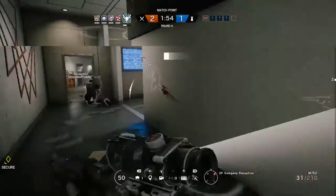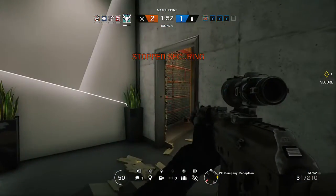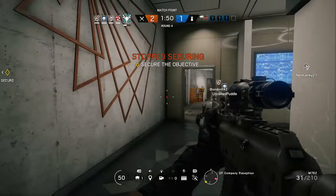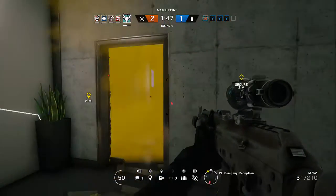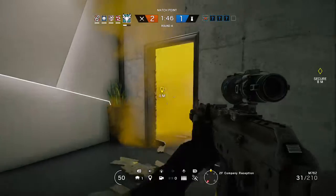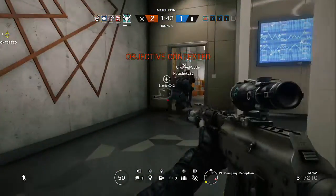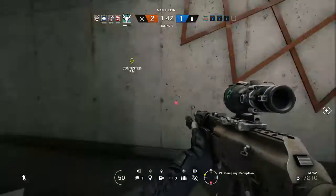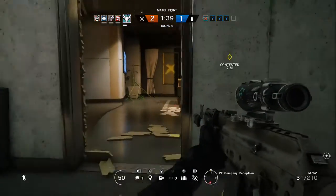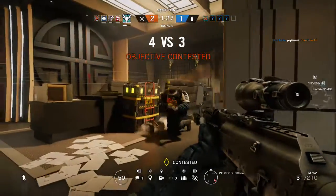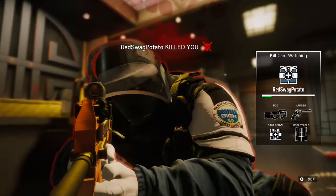Hostile activity. Stop securing the container. Hostile activity. Neutralize the threat. Resume securing the container once the threat is neutralized.